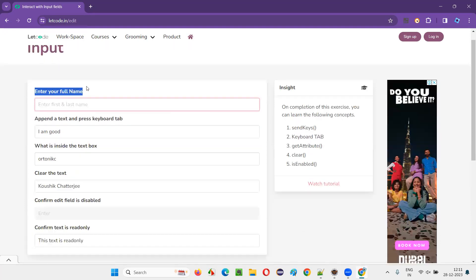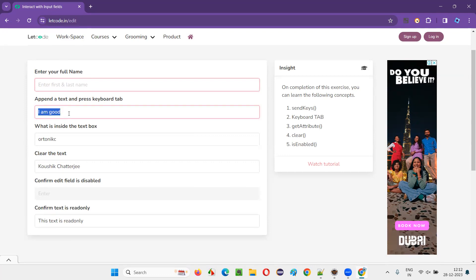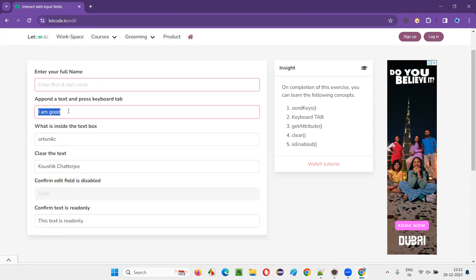There are some activities provided. This is the input page where a lot of text fields are available. Above the text box fields there are some messages — 'enter your full name' — meaning into this text field we have to enter the full name with the help of Selenium automation.